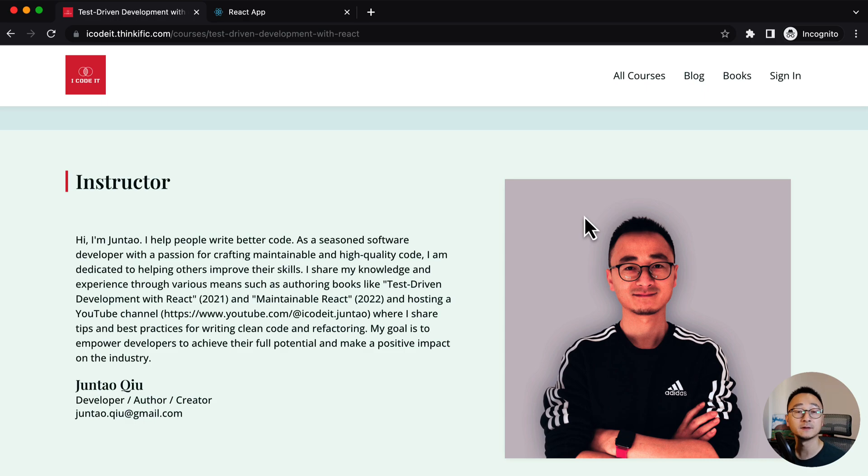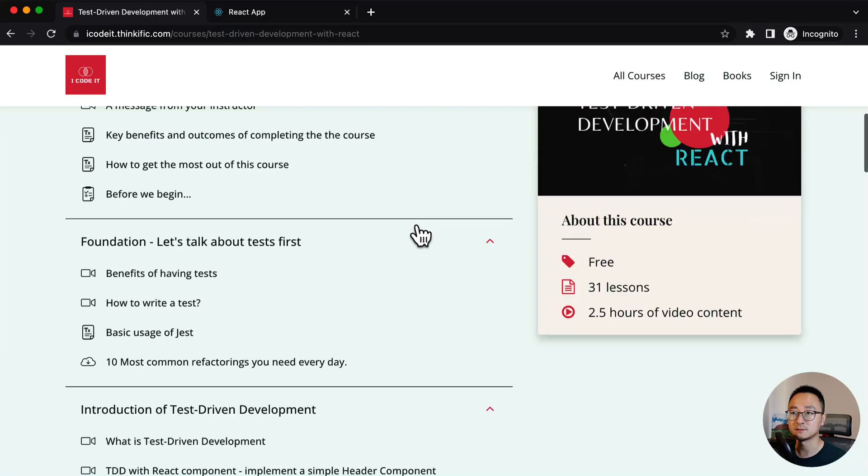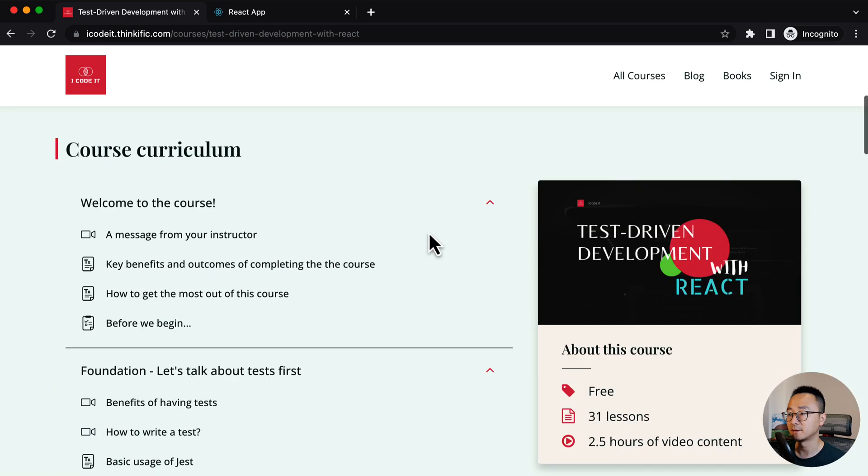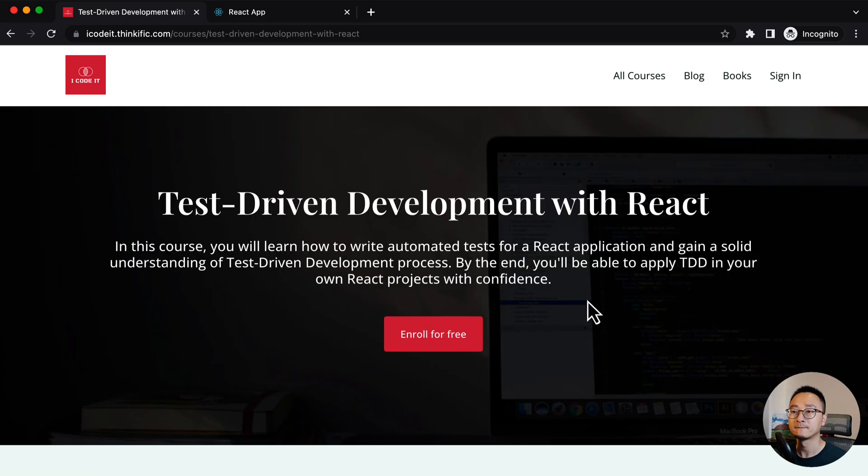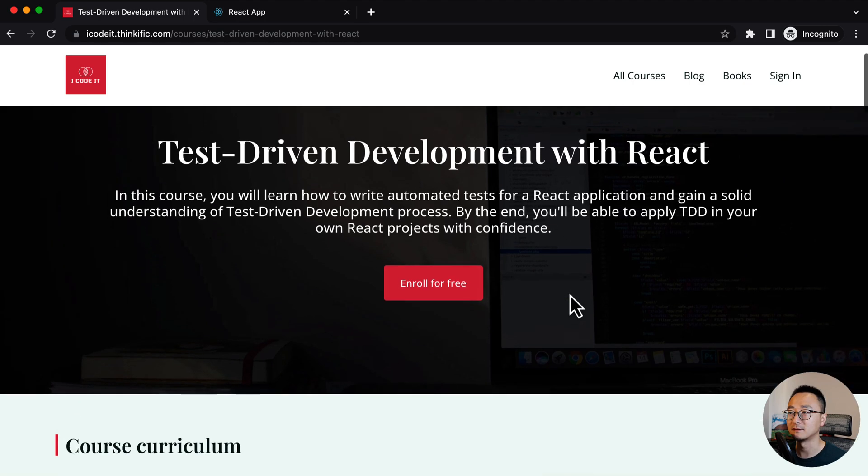So yeah, that's basically about this video. I just give you a rough introduction of what this course is about. And I would recommend to give it a try. Just a few hours, you can use your weekend to finish this course.